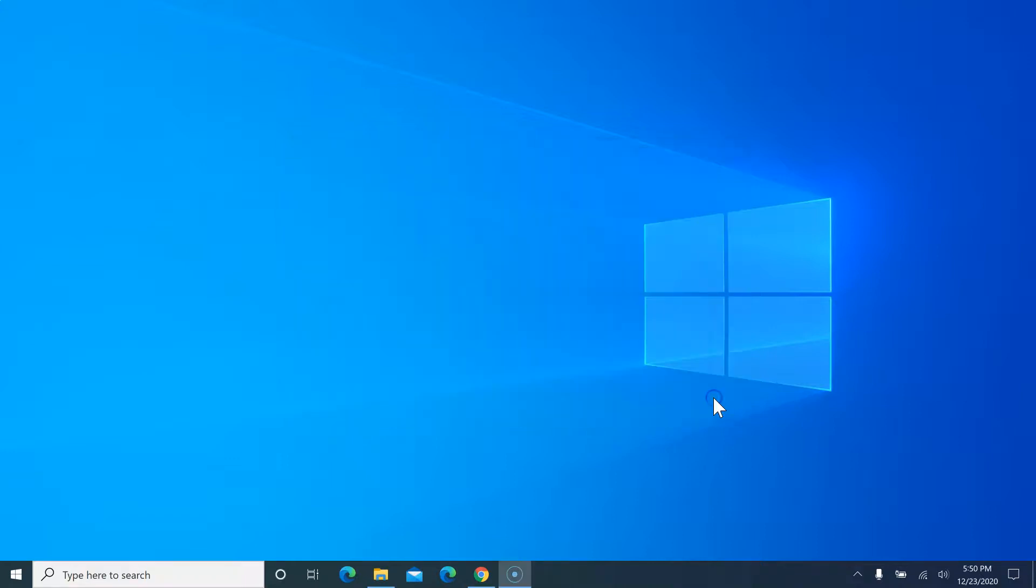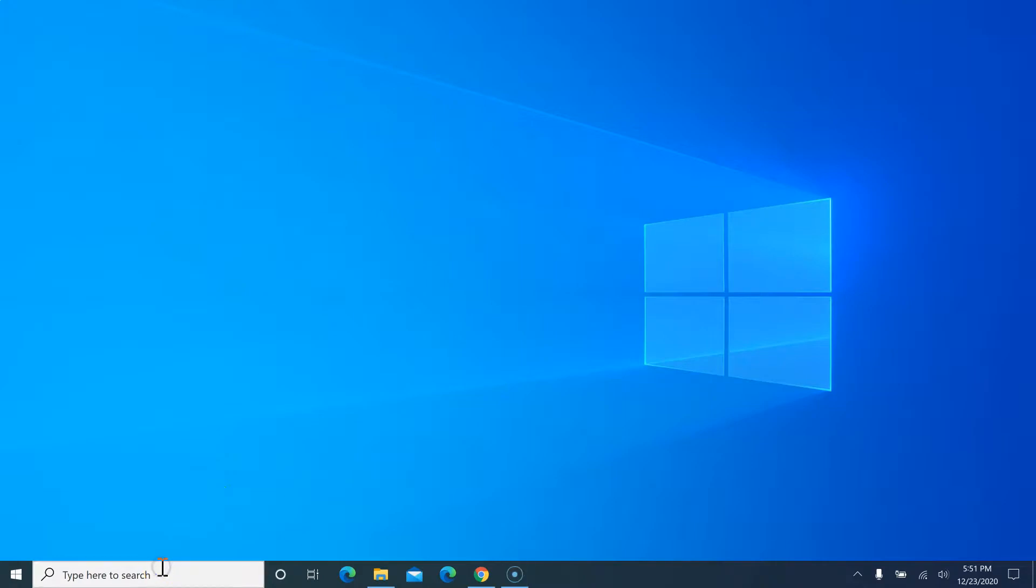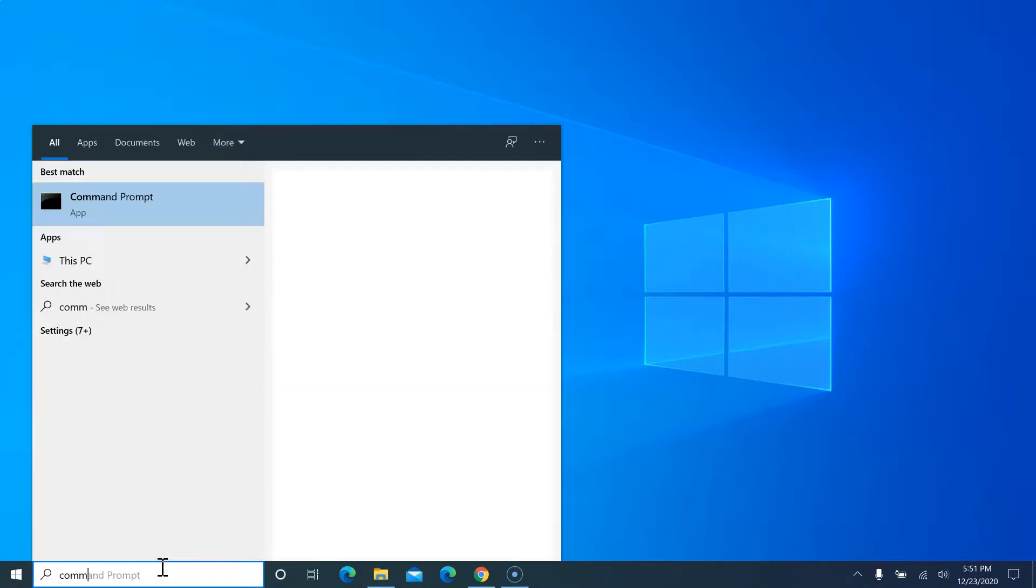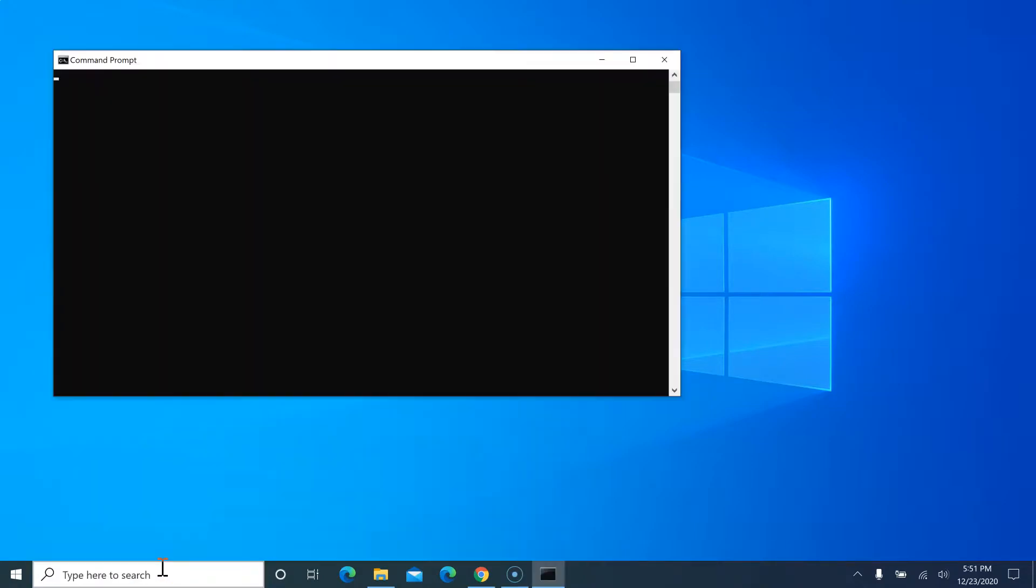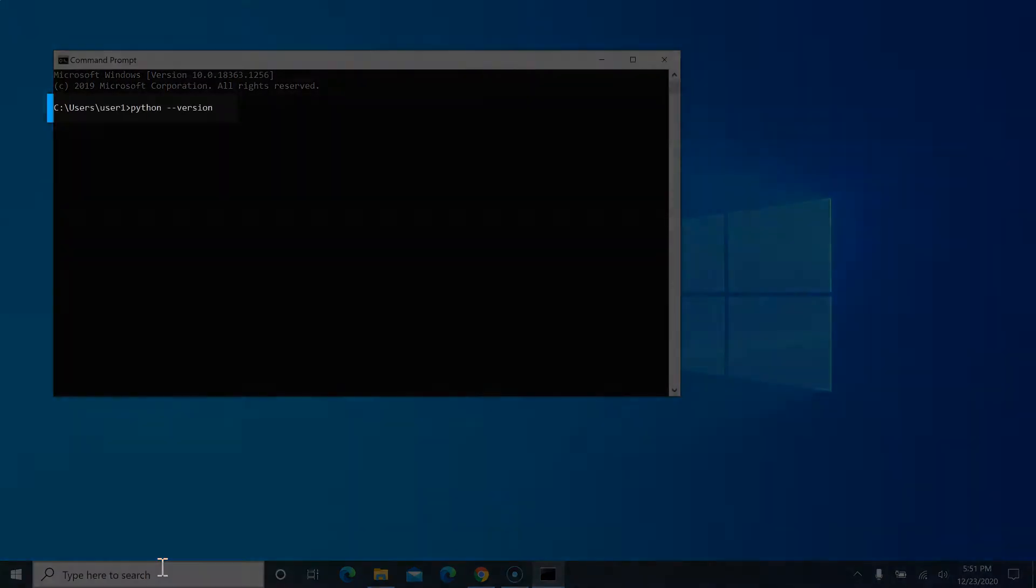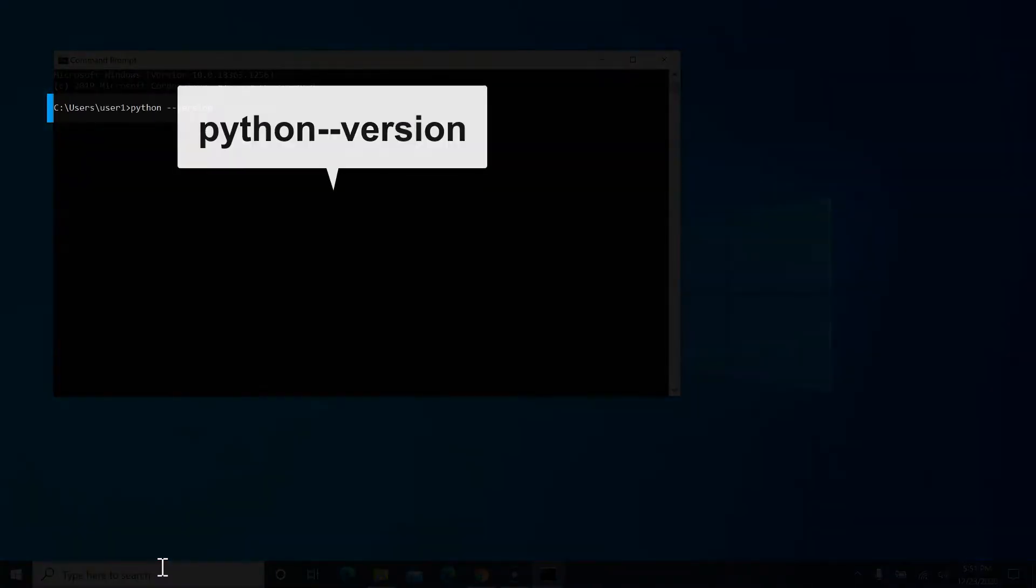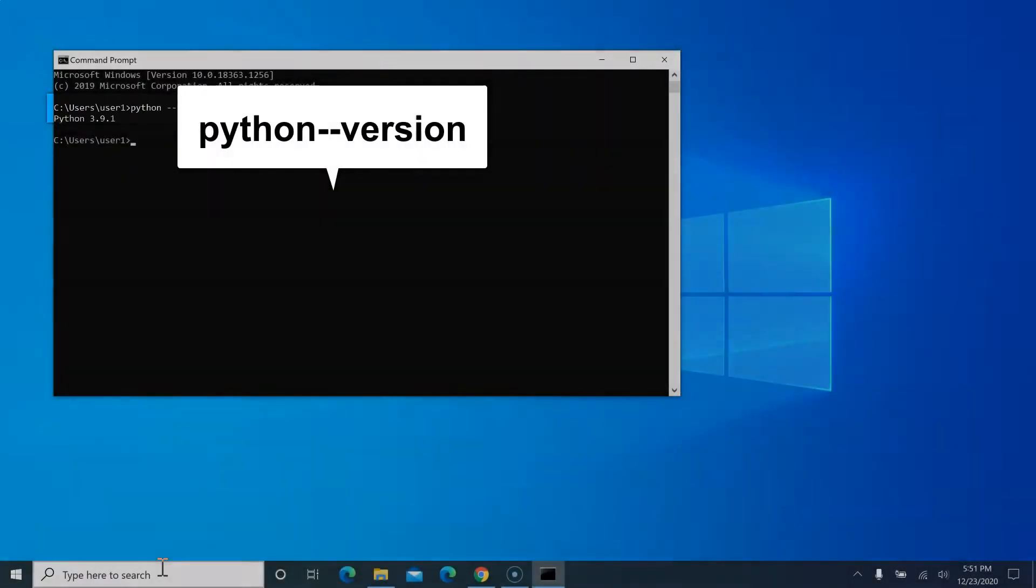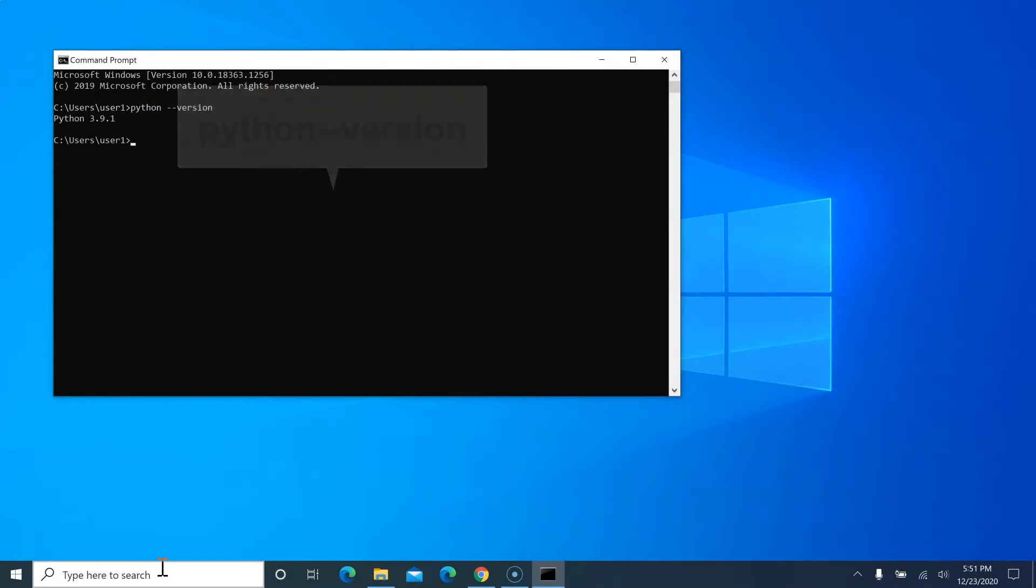To check if Python is successfully installed in your computer, you can go to either terminal or command prompt. I'm on Windows, so I'll open command prompt. In here, type 'python --version' and hit enter. If this command shows the Python version, that means the installation was successful and everything is ready to use. You can now start writing Python programs and run them in your machine.